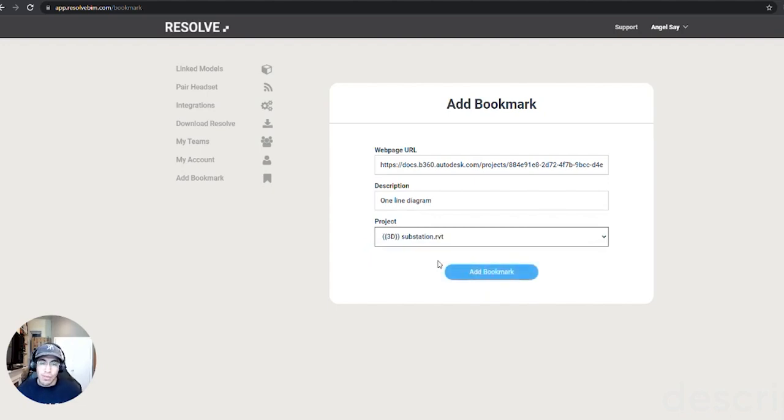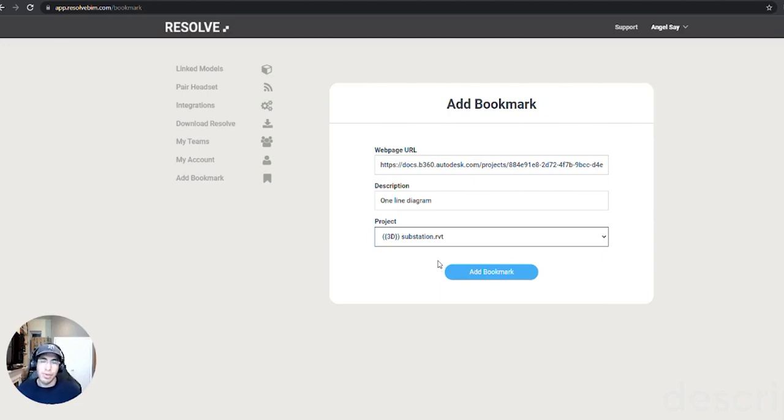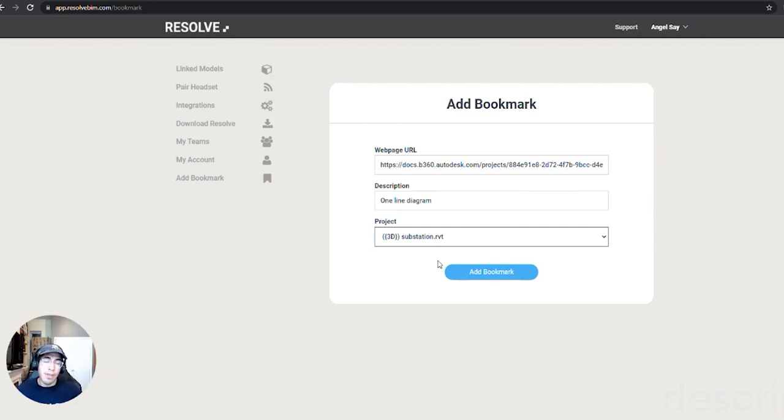What happens when I click add bookmark is this is going to add it to my list of bookmarks that are quickly accessible in VR, which I'll show you shortly, and this is going to do it for the entire project so anyone can see these bookmarks and I can see other bookmarks people have added.